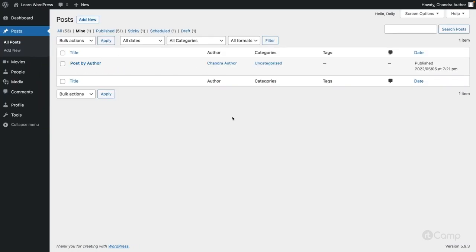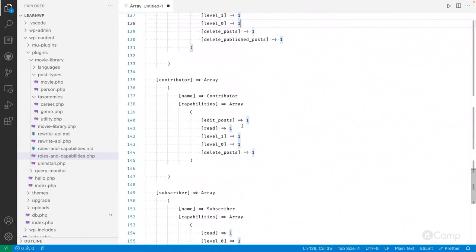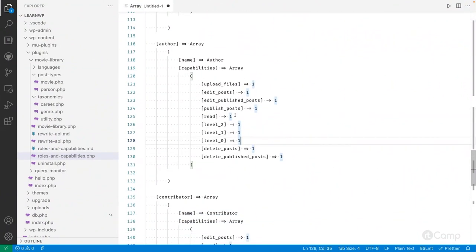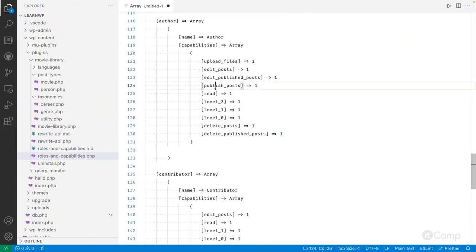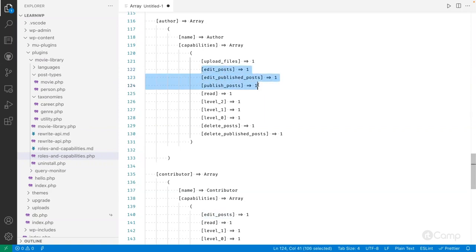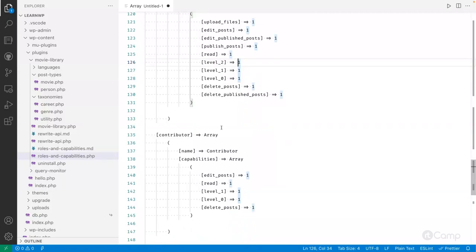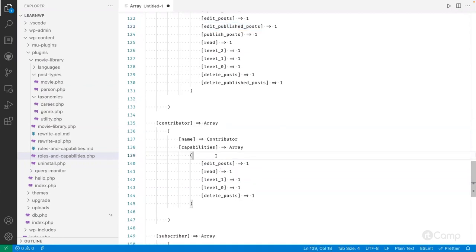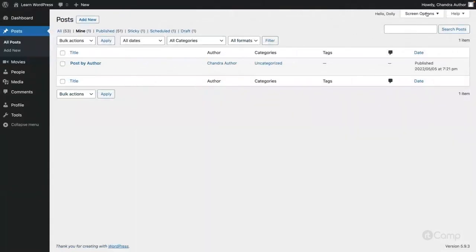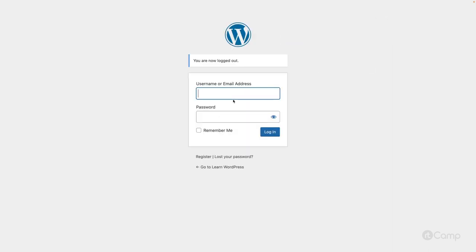Now let's look at the contributor role. Capabilities like publishing posts or editing published posts are not mapped to the contributor role. Contributor can create posts but cannot publish them. The 'edit_published_posts' capability is not included for contributors, which is why they cannot publish.